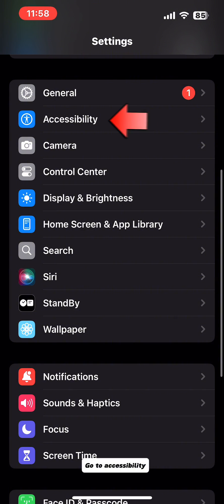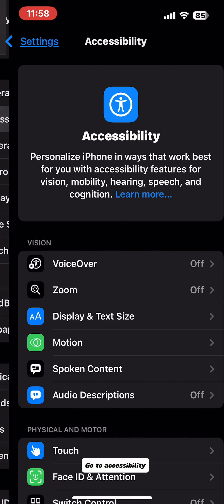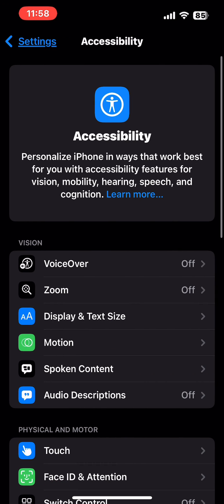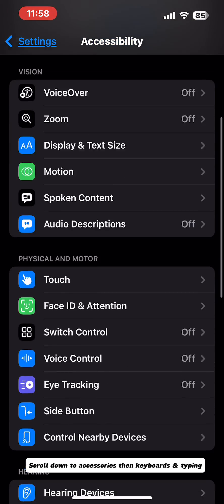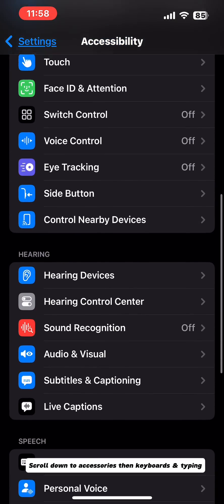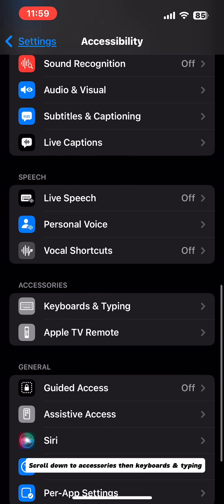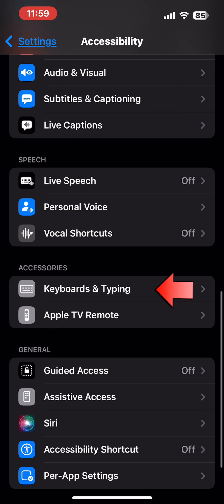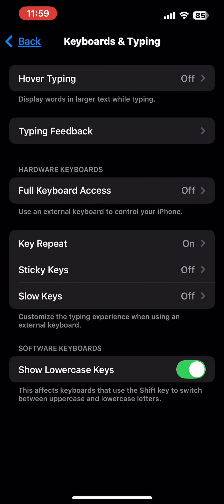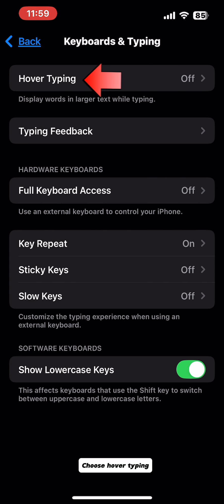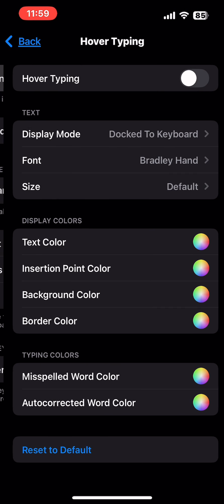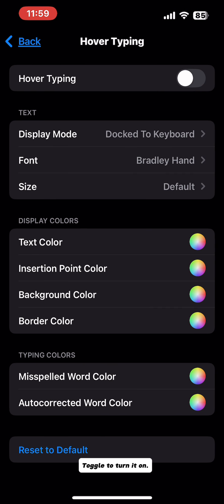Go to Accessibility. Scroll down to Accessories then Keyboards and Typing. Choose Hover Typing. Toggle to turn it on.